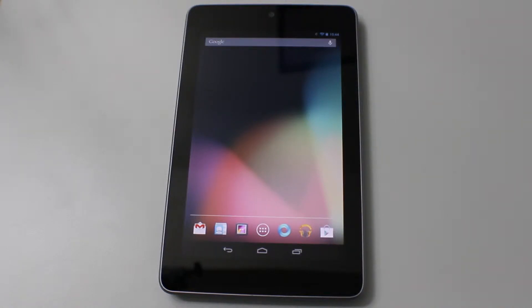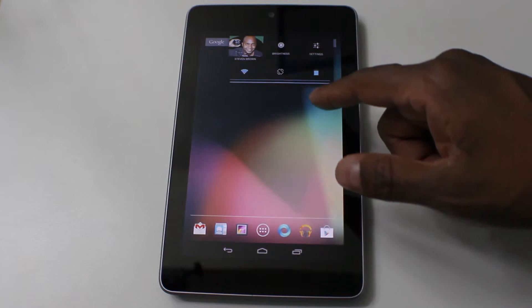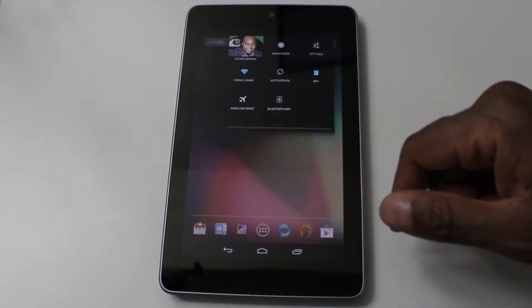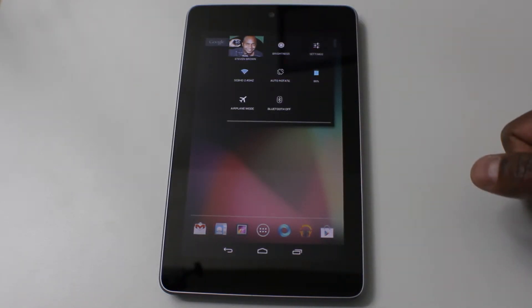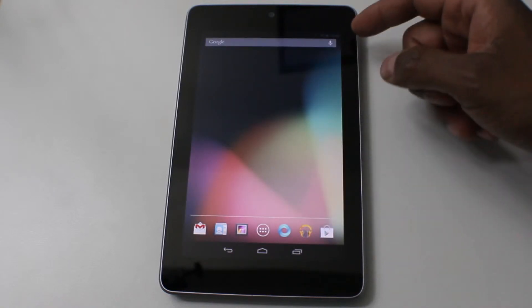Hey guys, in this video I'm going to show you how to turn on the development options in the Nexus 7. Since I upgraded to Android 4.3, I don't have access to the developer site again so I'm going to show you how to do that.